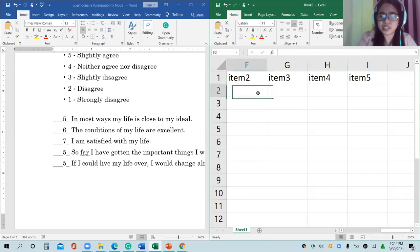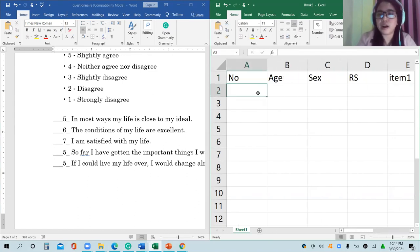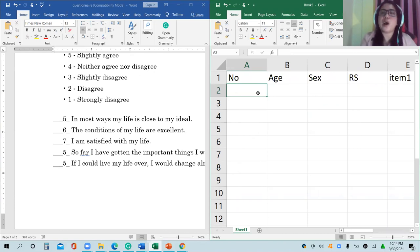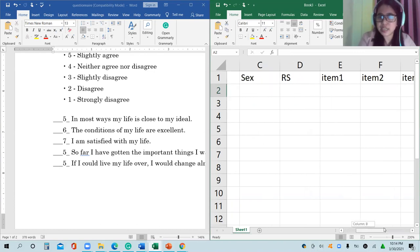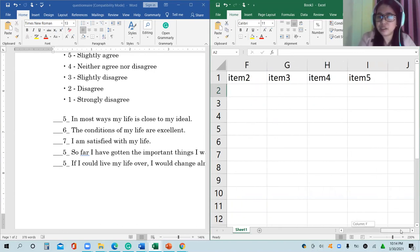So this is now my data. I'm ready to encode the data. You can see here we have respondent number one.